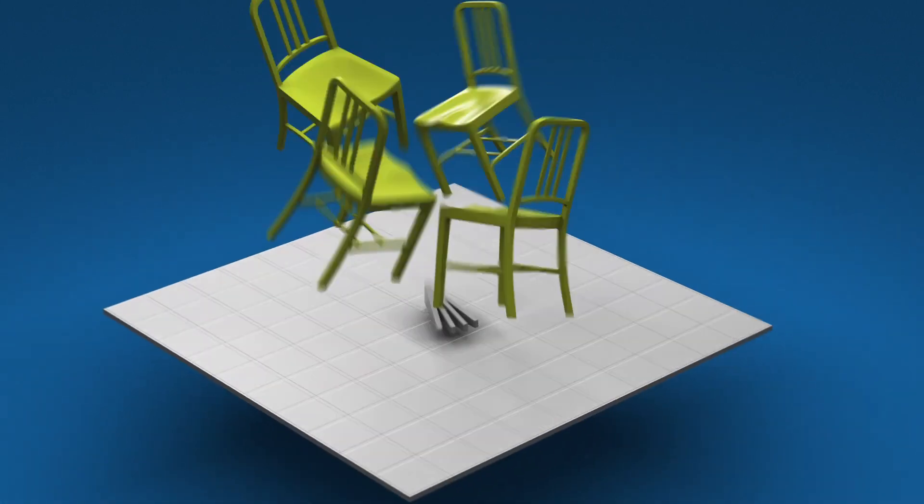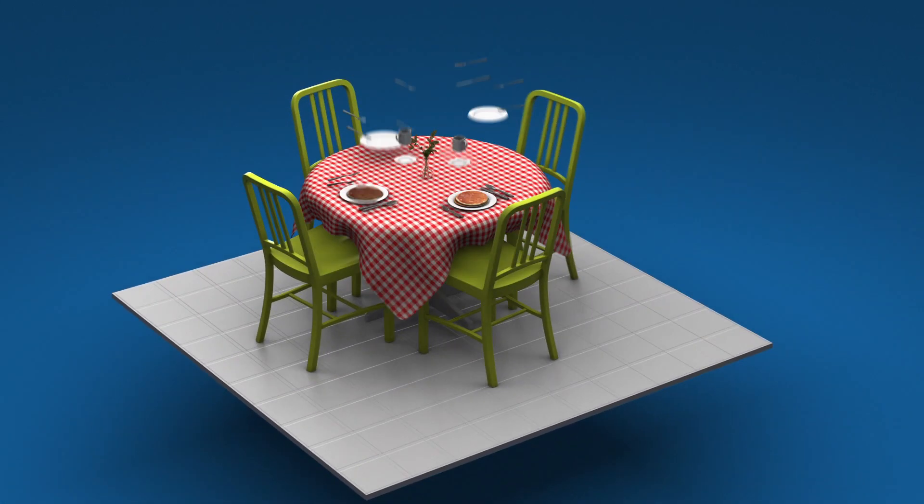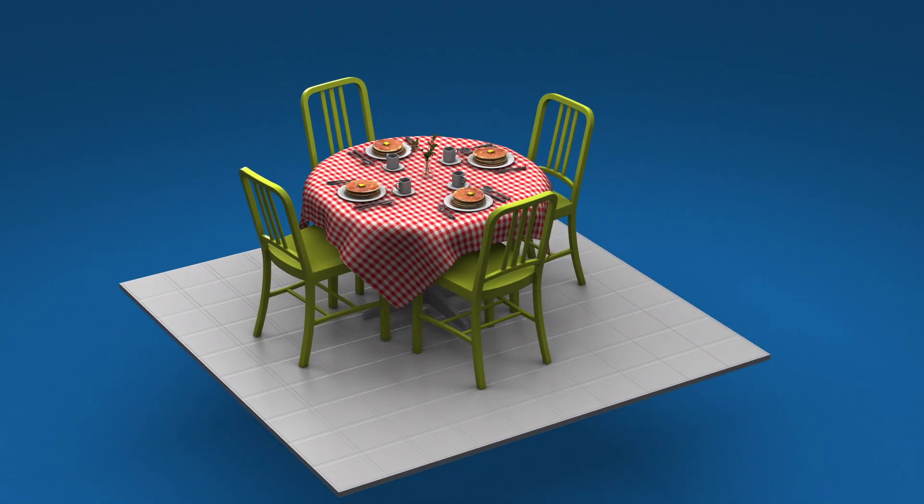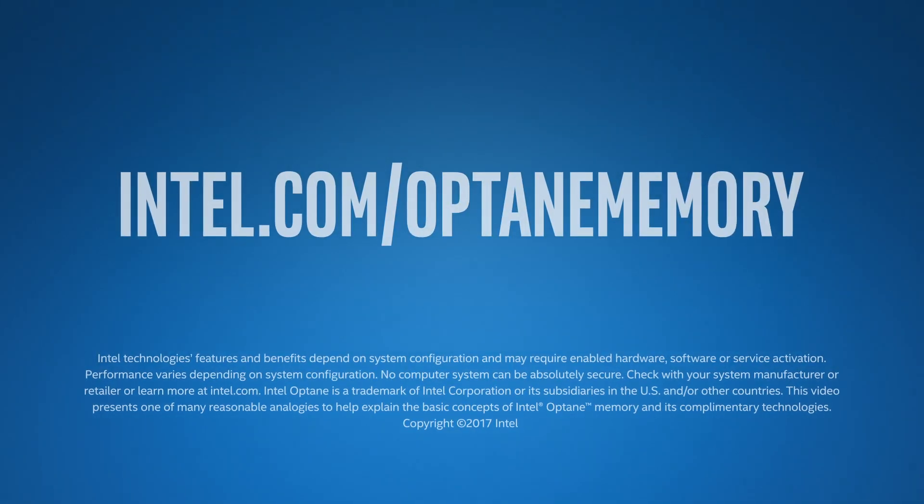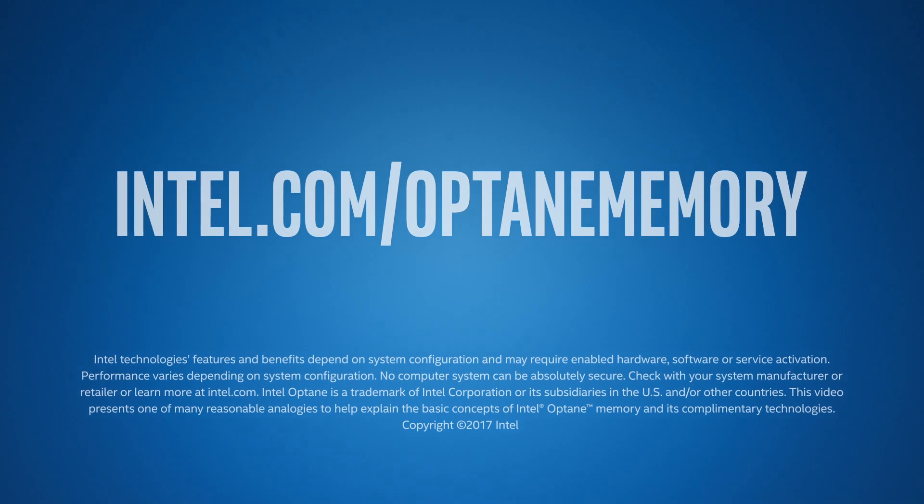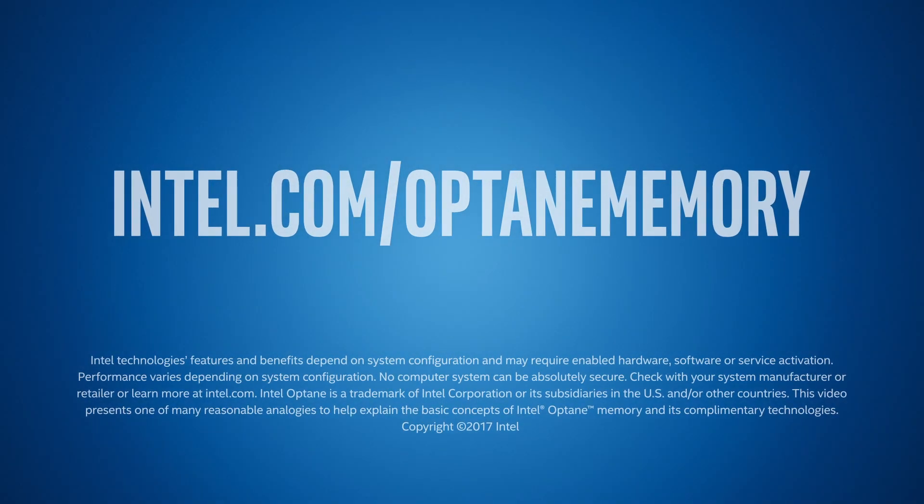In other words, you can have your pancakes and eat them too. For more information, go to intel.com/optane-memory.